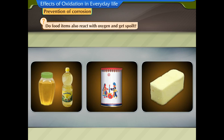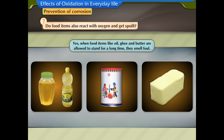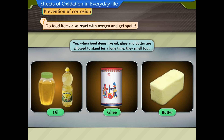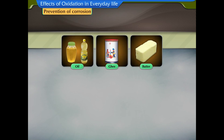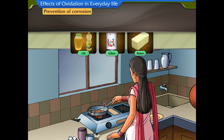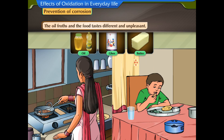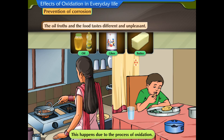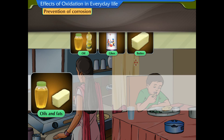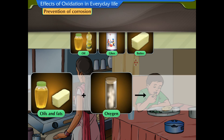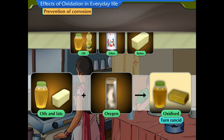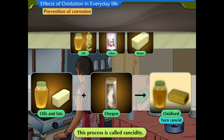Do food items also react with oxygen and get spoiled? Yes. When food items like oil, ghee, and butter are allowed to stand for a long time, they smell foul. If food is cooked in such leftover oil, ghee, or butter, the oil froths and the food tastes different and unpleasant. This happens due to the process of oxidation. Oils and fats react with oxygen and become oxidized or turn rancid. This process is called rancidity.